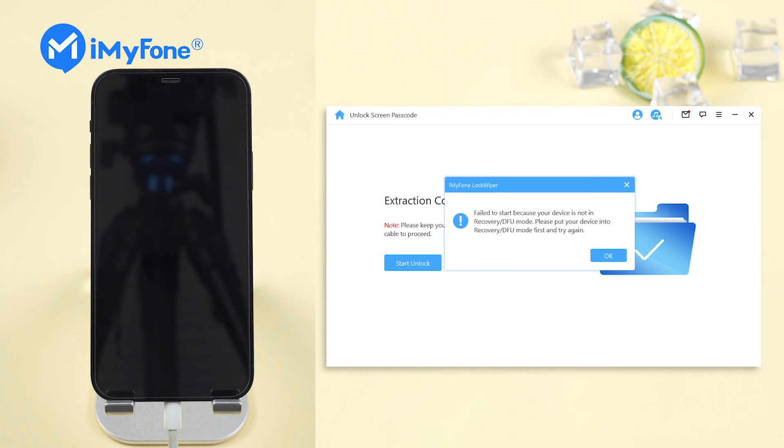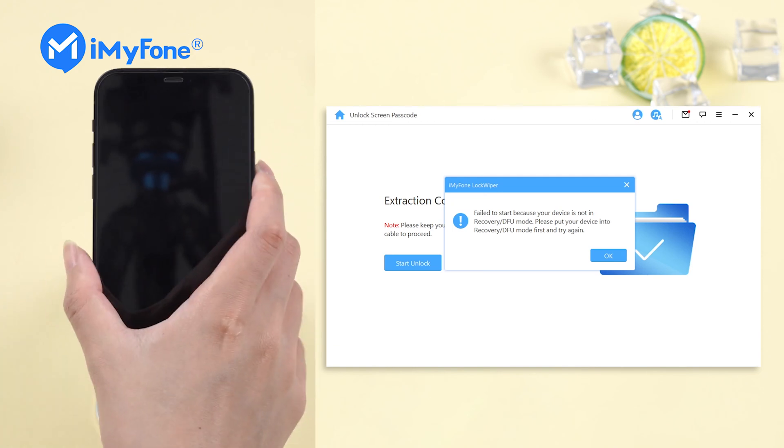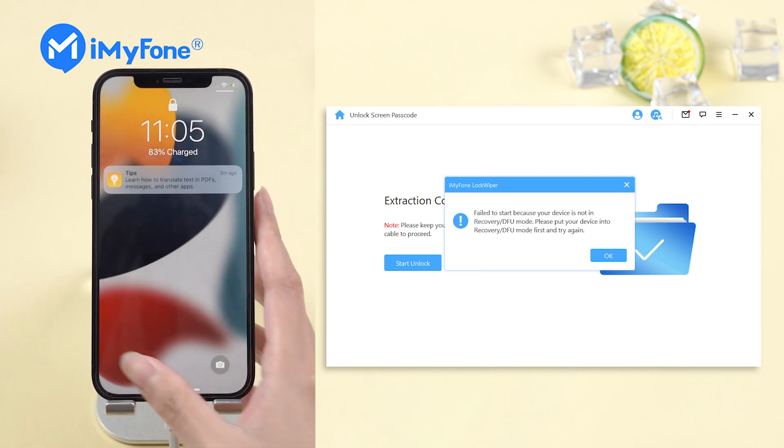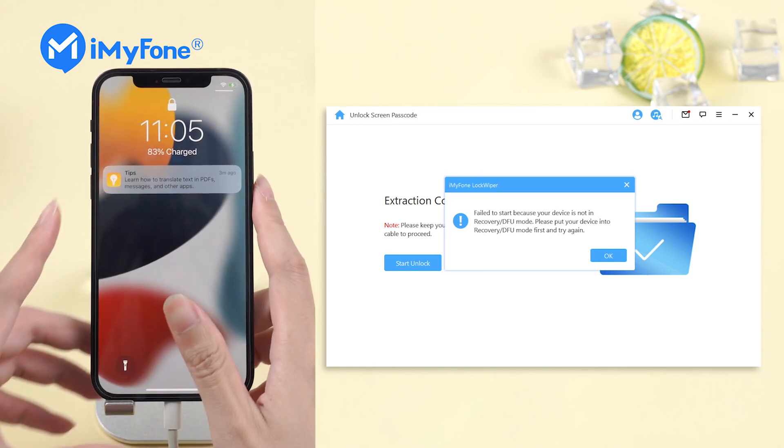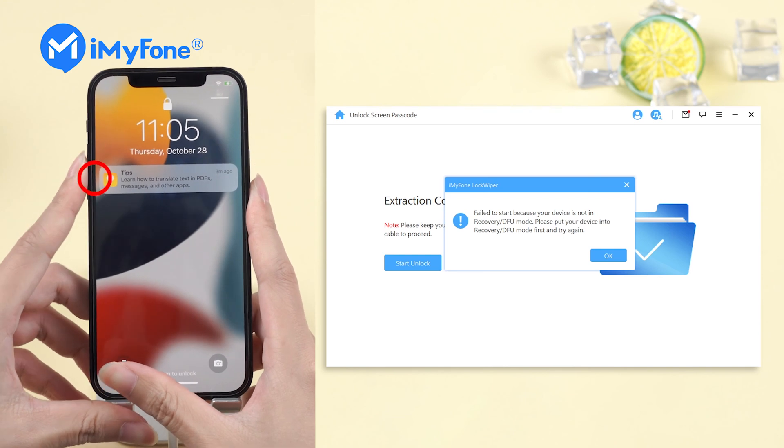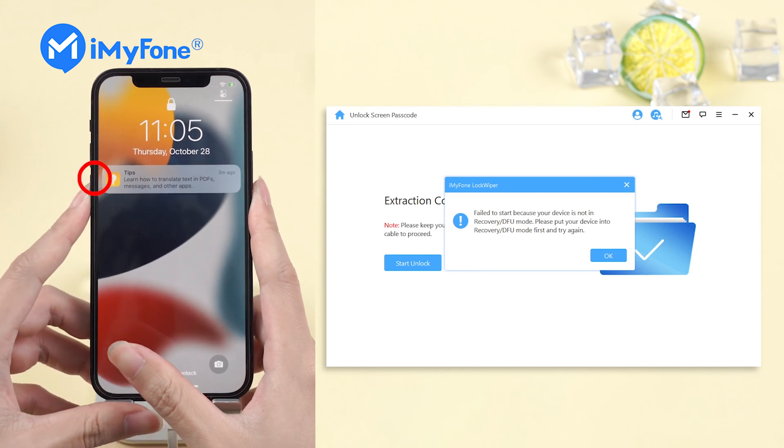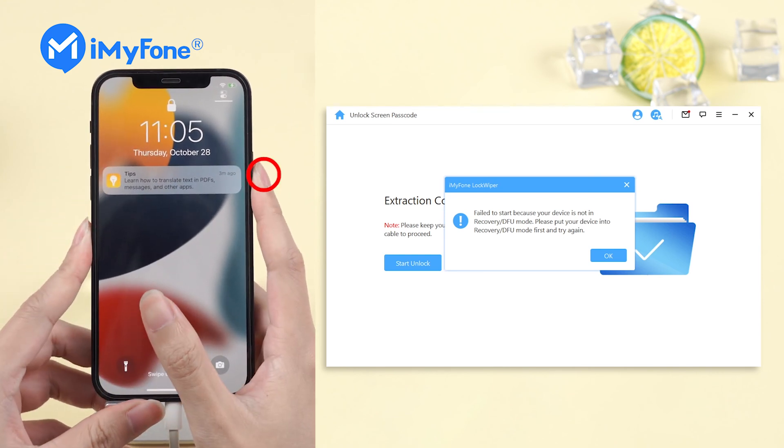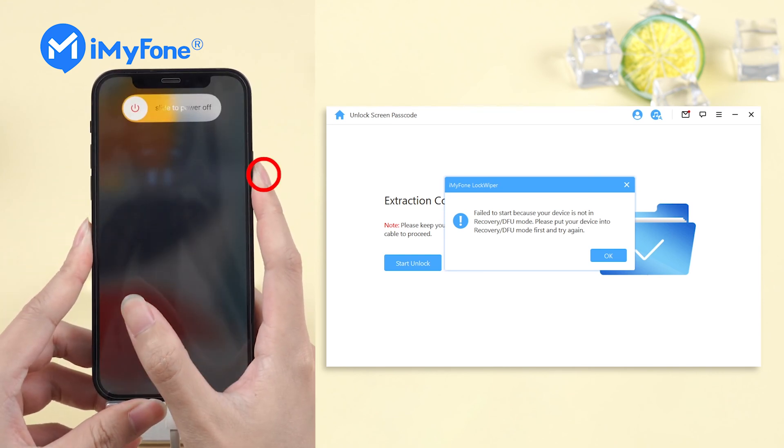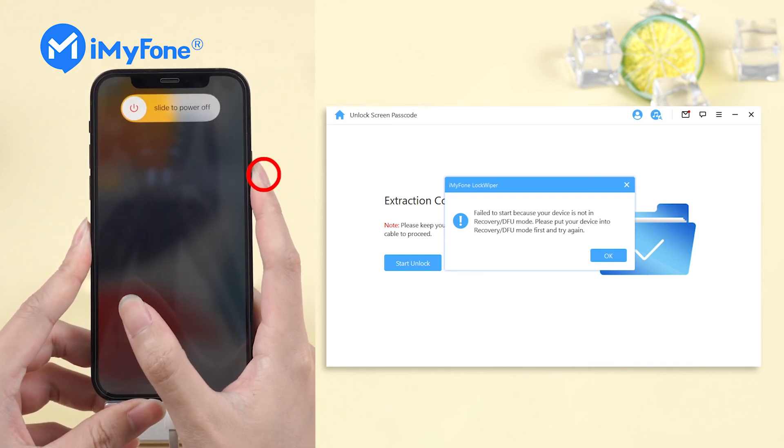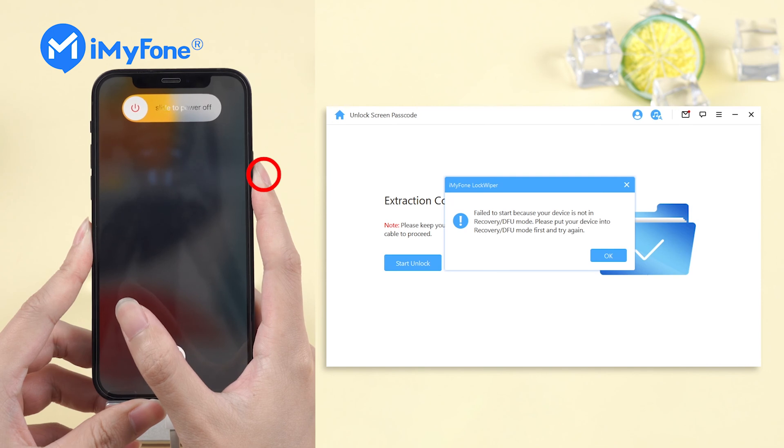If the process failed to begin, then you have to put your iPhone into recovery mode. Here's how. Press and release volume up button and volume down button. Then press and hold the side button until you see the connect to iTunes screen.